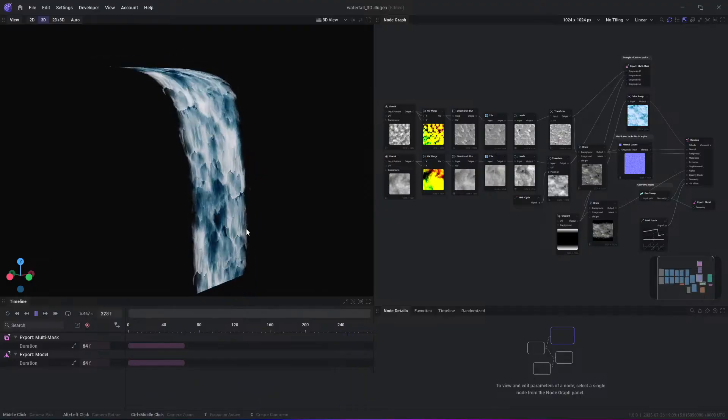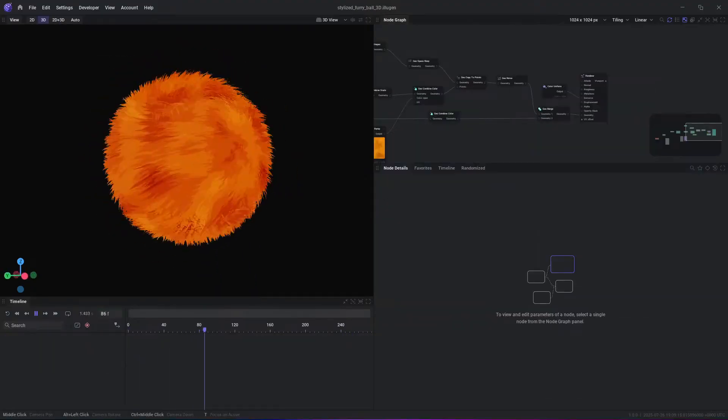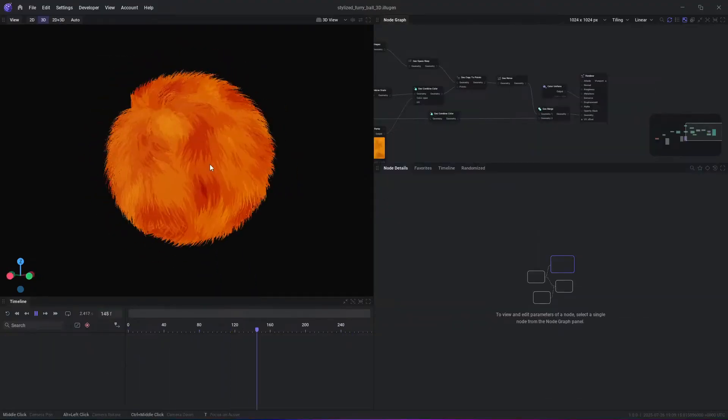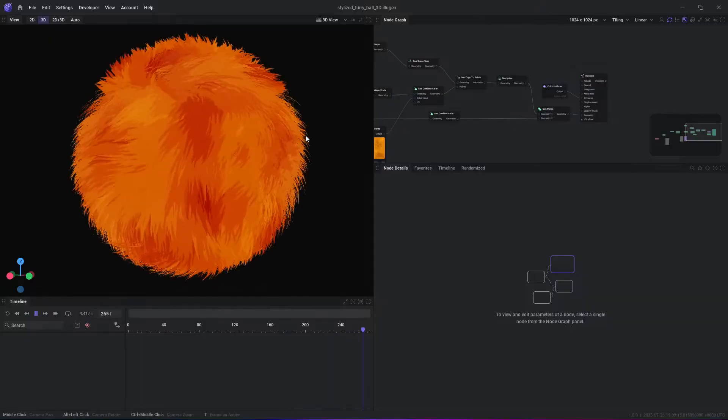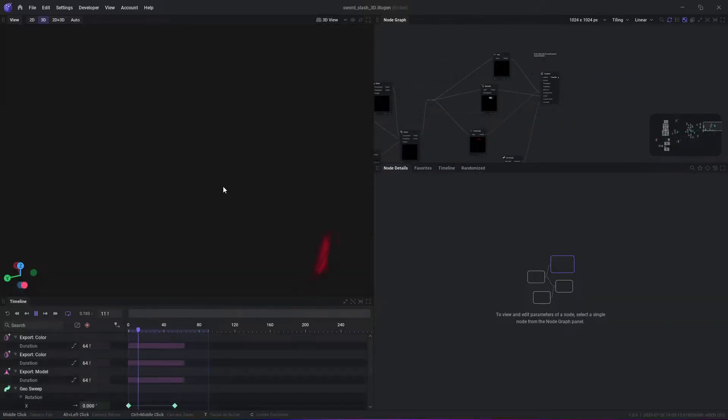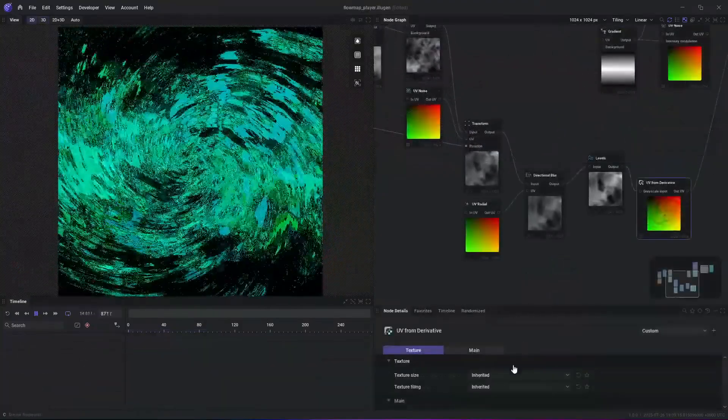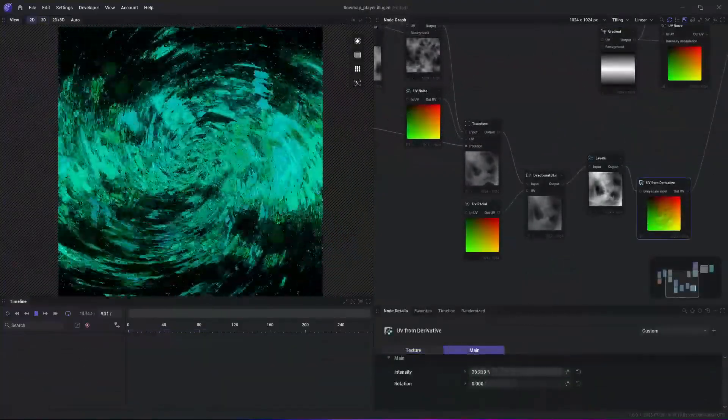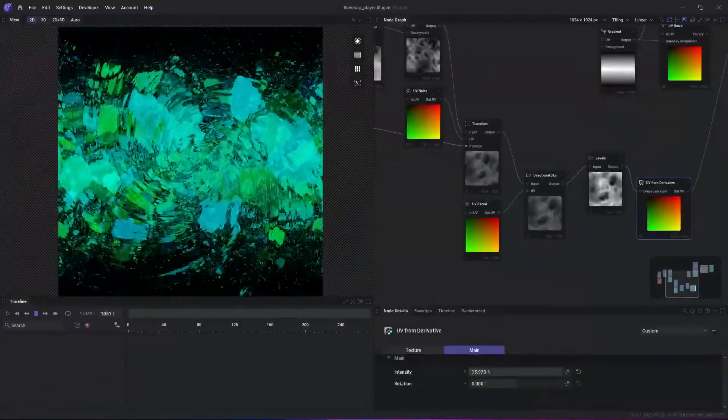As a VFX artist, you can quickly generate modular effects building blocks and rely on procedural parameter variations to produce infinite effect variants, from magical glints to sci-fi energy bursts, without rebuilding from scratch.